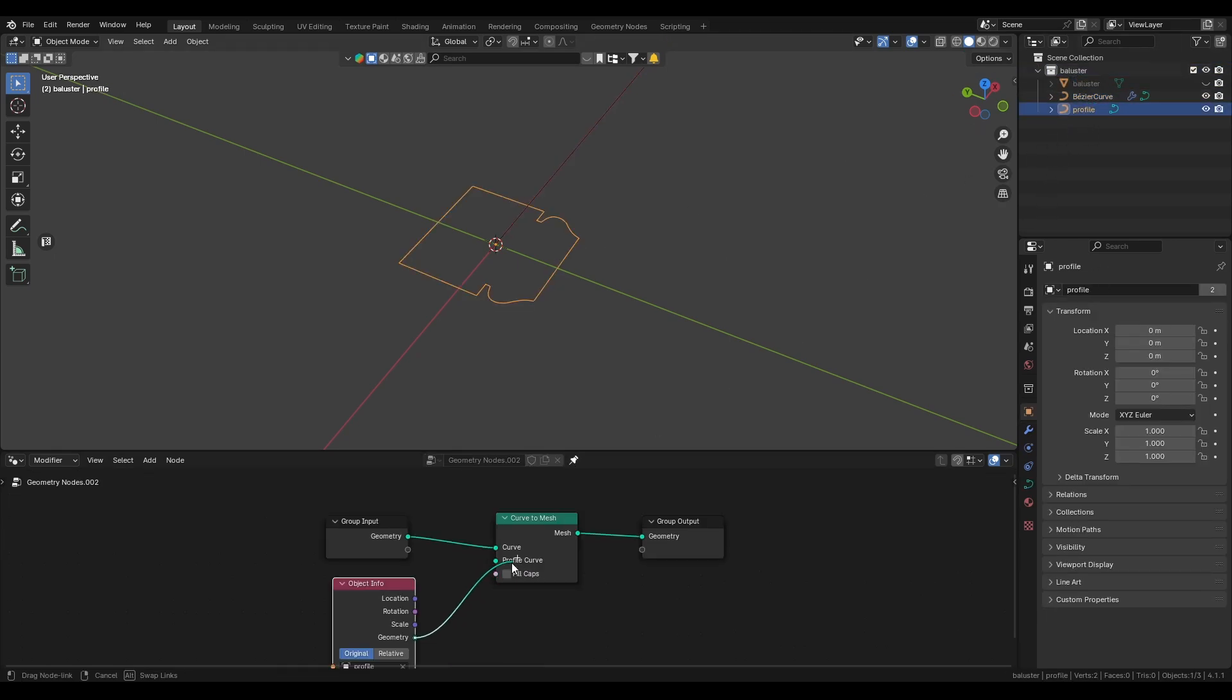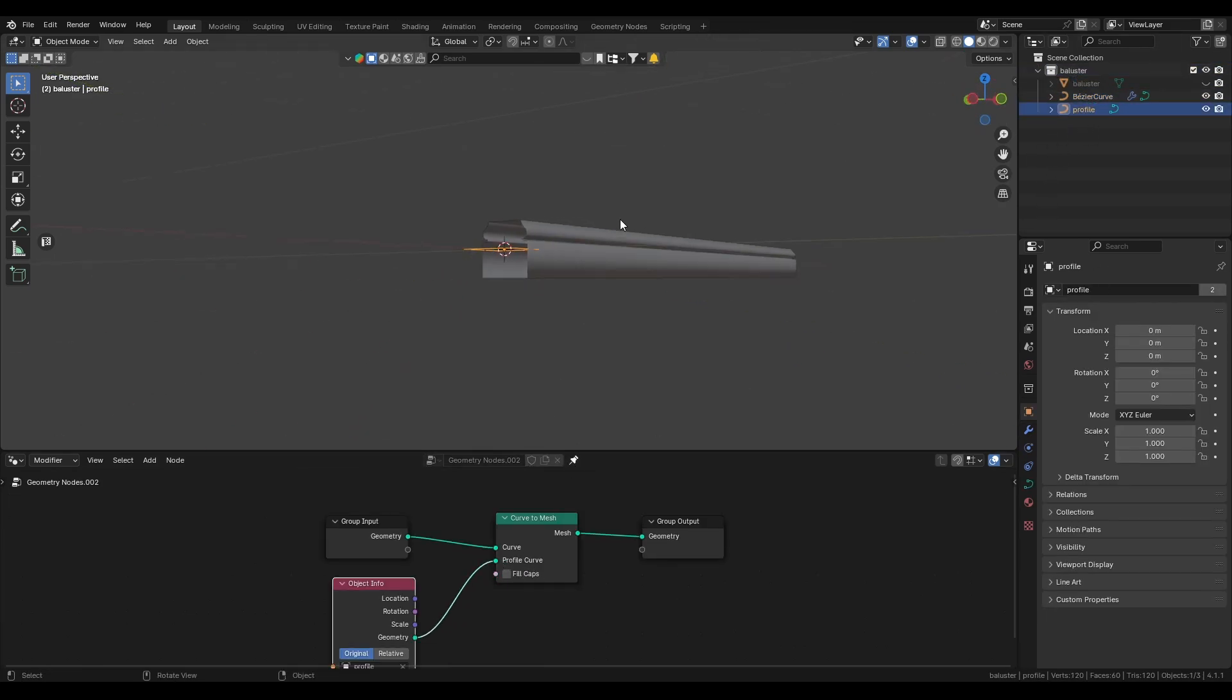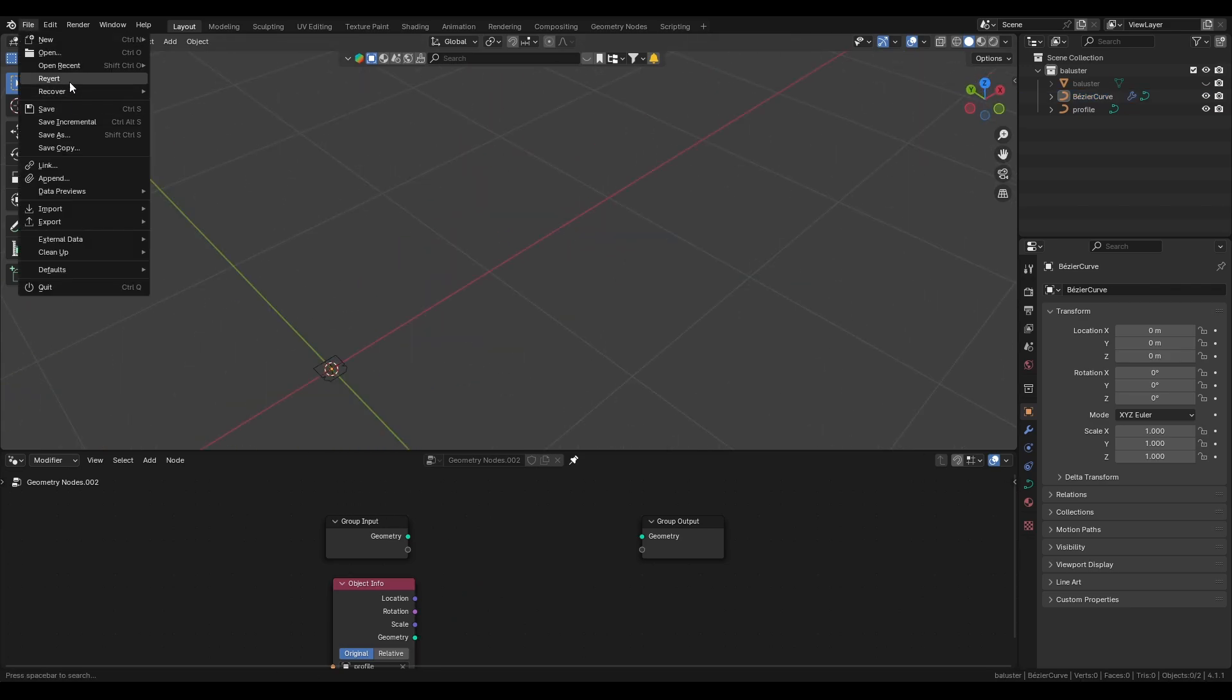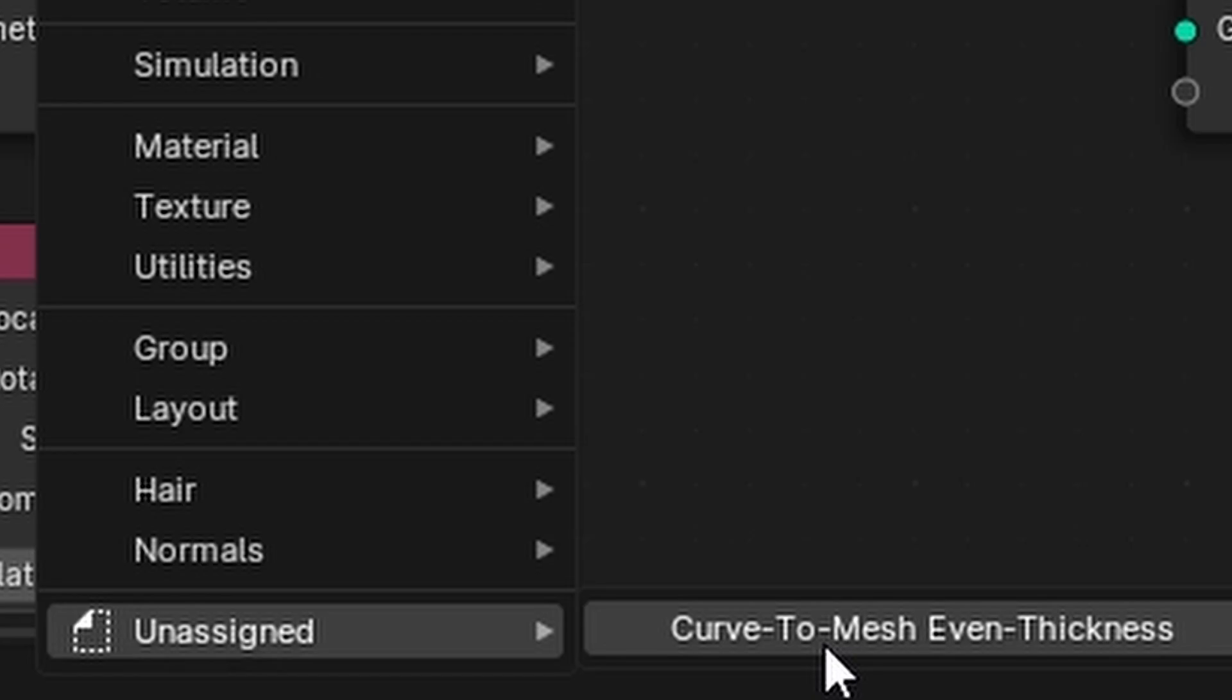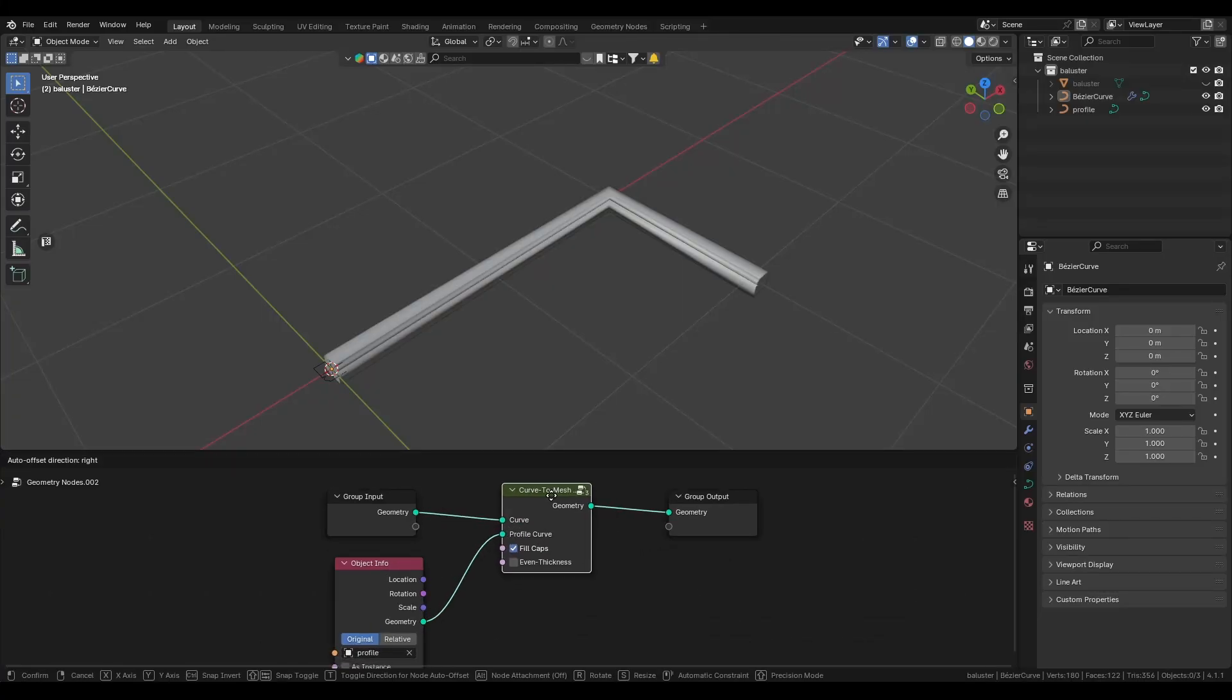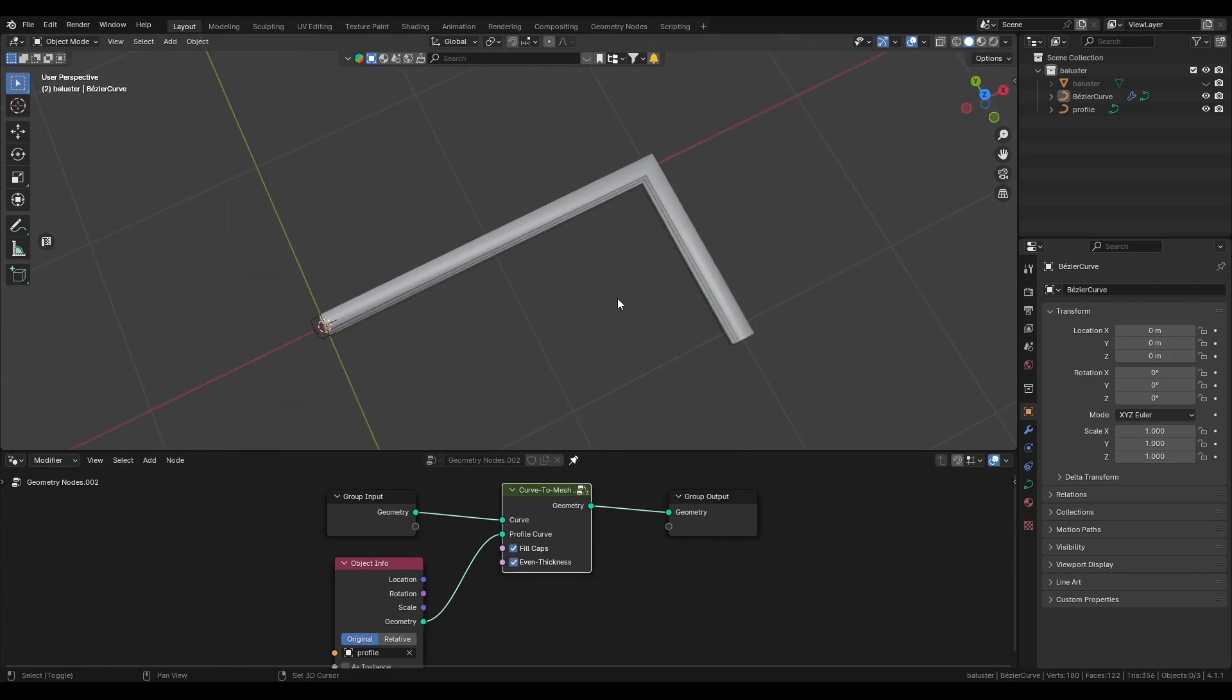If we connect this all with the curve to mesh node you will see that at the corners we don't have the proper radius. We can fix this by downloading a blender file and appending the curve to mesh node group. Now if we connect all the sockets and set even thickness we can see that it's working.